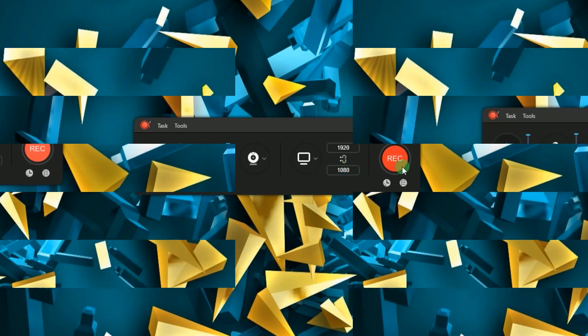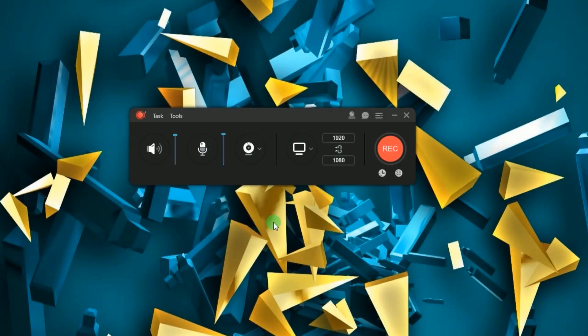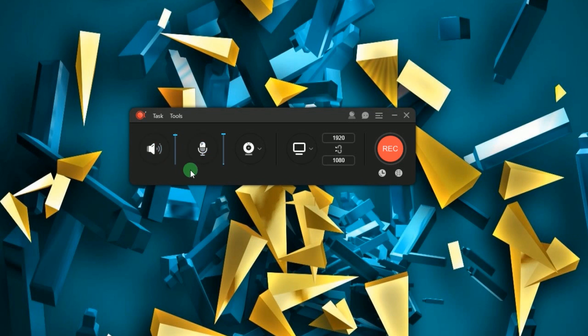In case you need to record audio only, simply choose the audio that you prefer either system sound or microphone, disable the webcam and screen recording, and then click record.